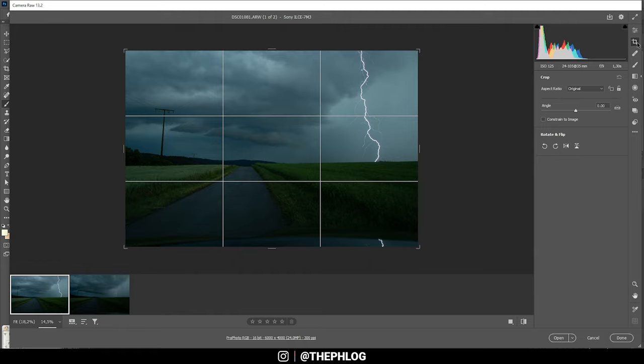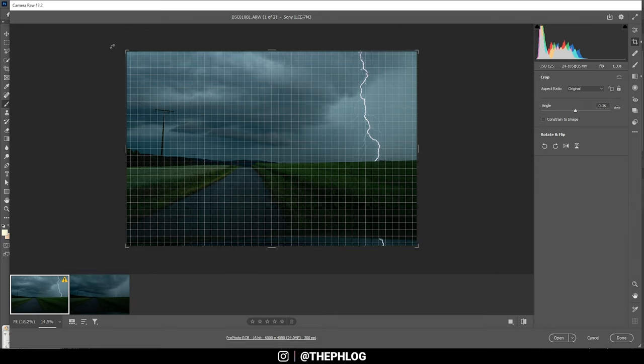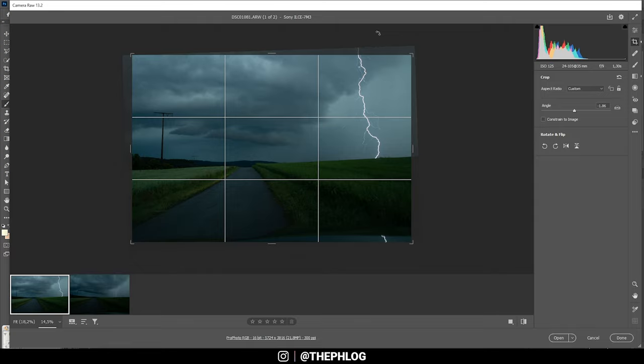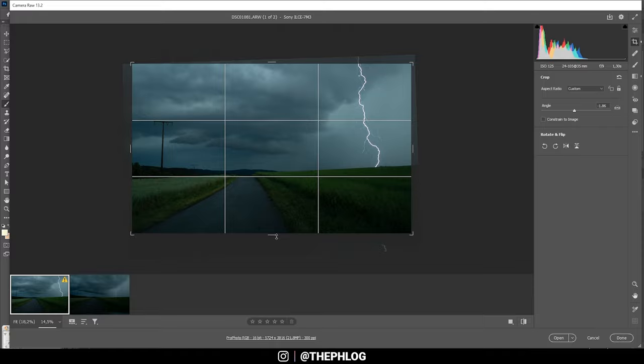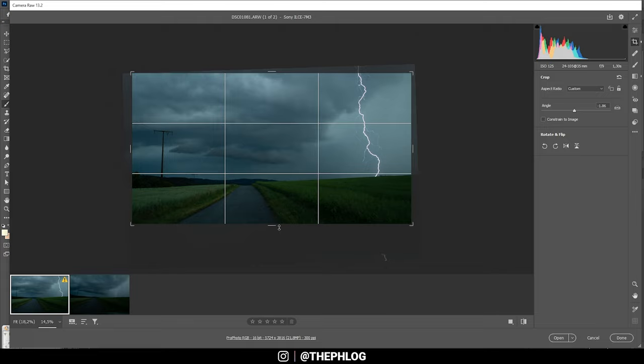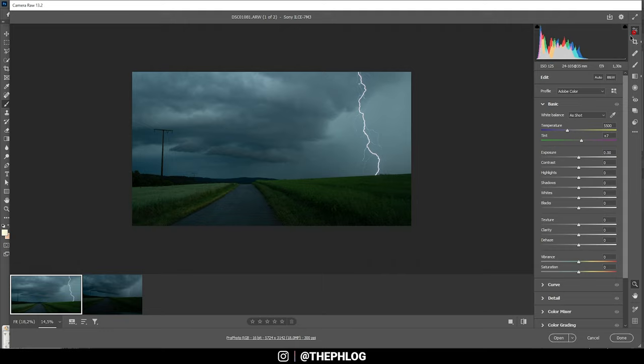While cropping, I can straighten this image right away. I don't want to lose too much of this lightning strike, but let's just take a bit off the bottom part. It's not that interesting anyway, so I think a panoramic version like this looks pretty nice.